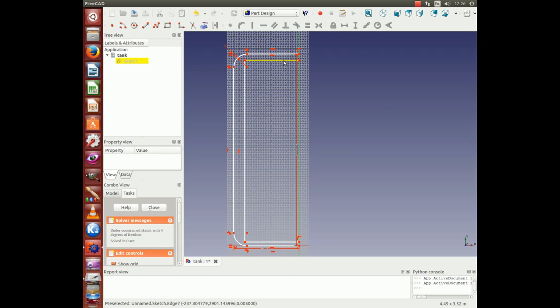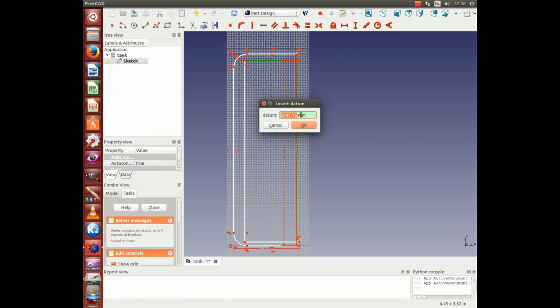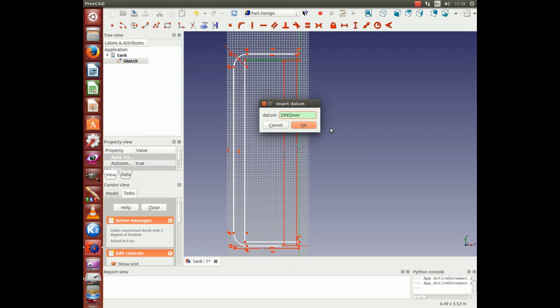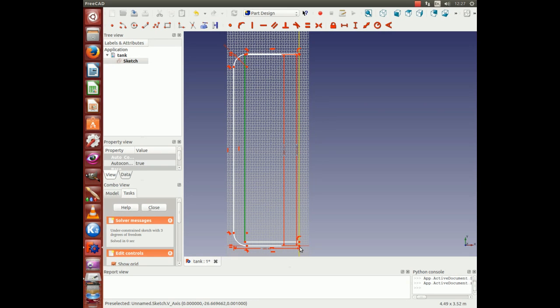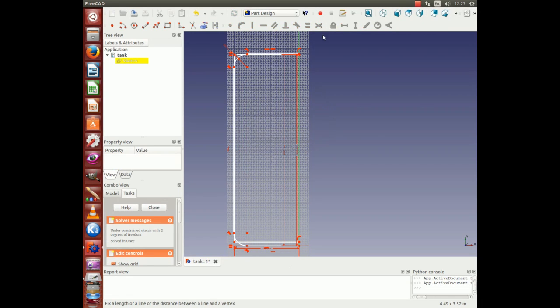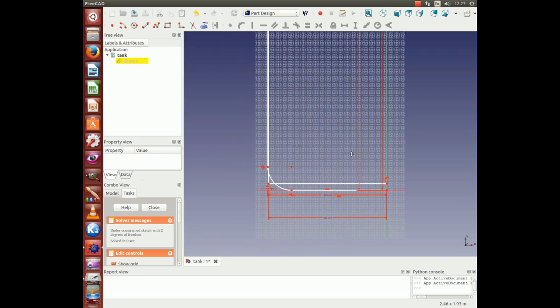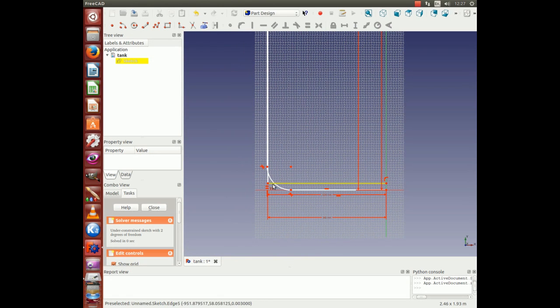Then start dimensioning. We used to have 3000, we now have 2995 because of 5mm thickness. That line from here to there will be 1000 minus 5, 995mm. That's looking good. Next we're doing the corners.